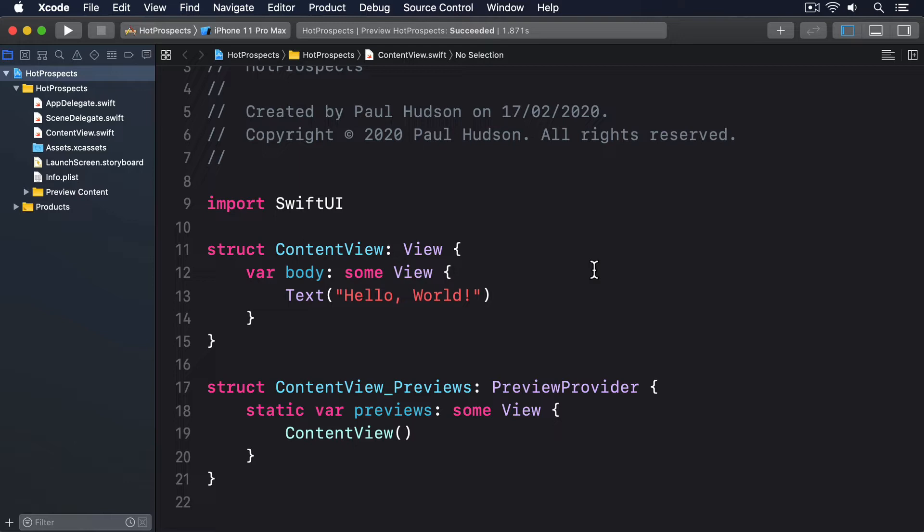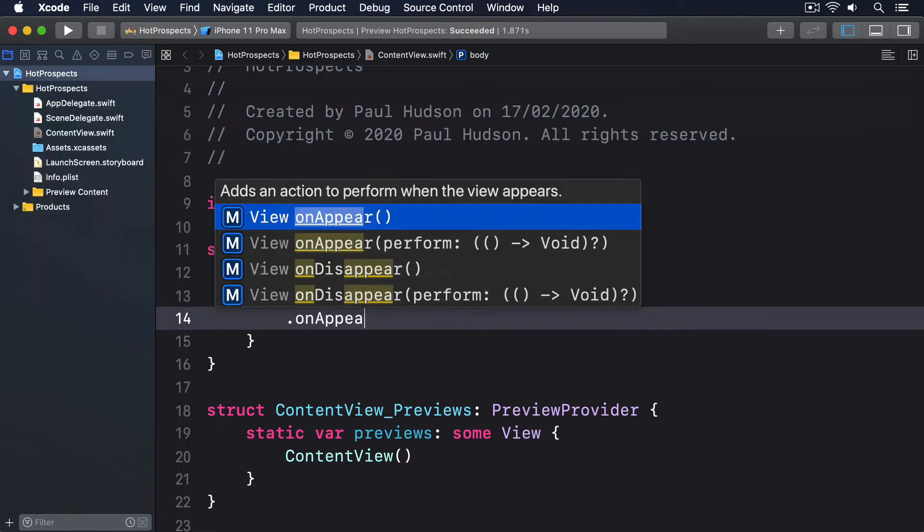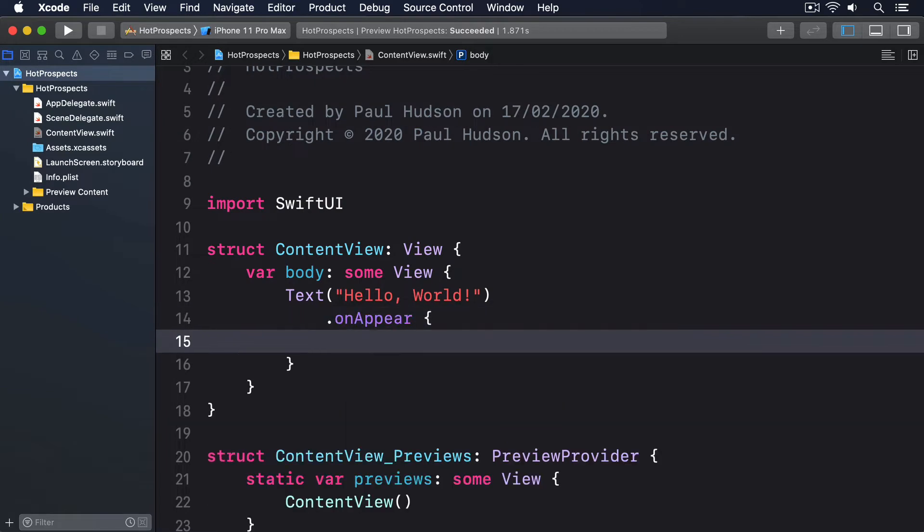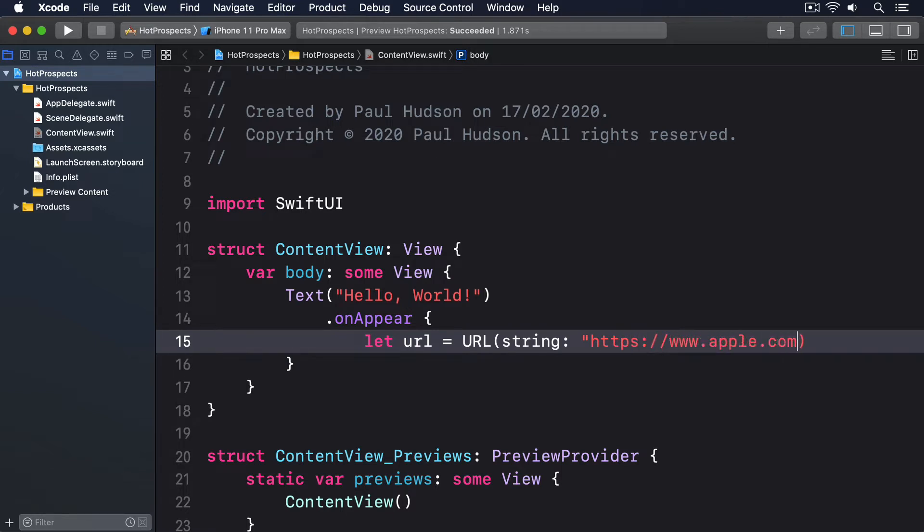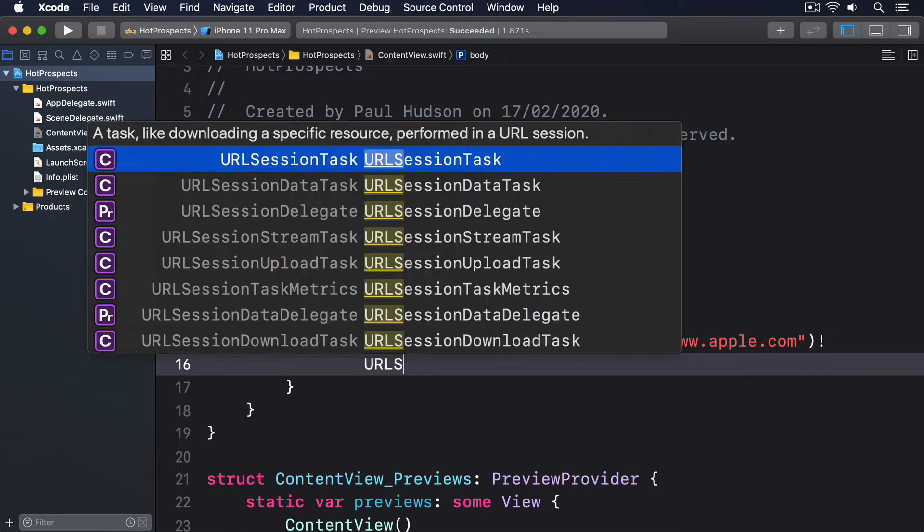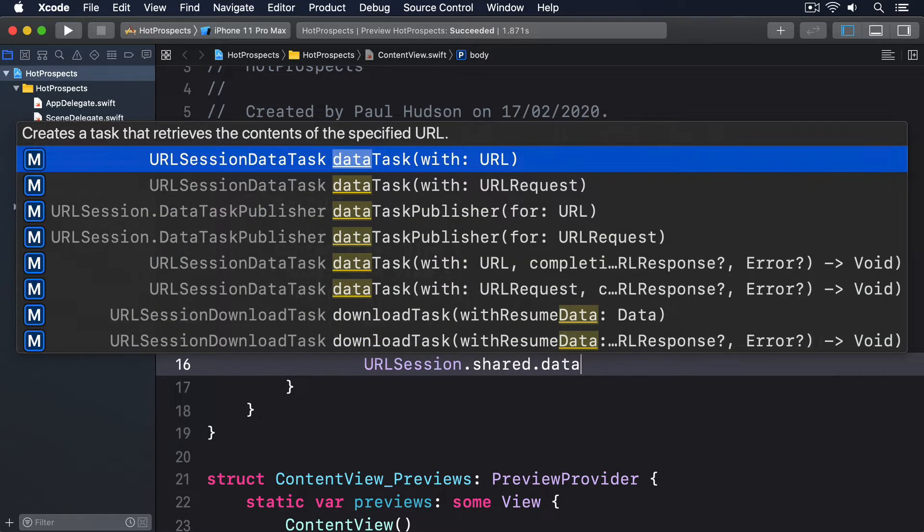I'll say dot onAppear, let url equals URL string https://www.apple.com. I'll force unwrap that, I know it's safe. Then URLSession.shared.dataTask with url.